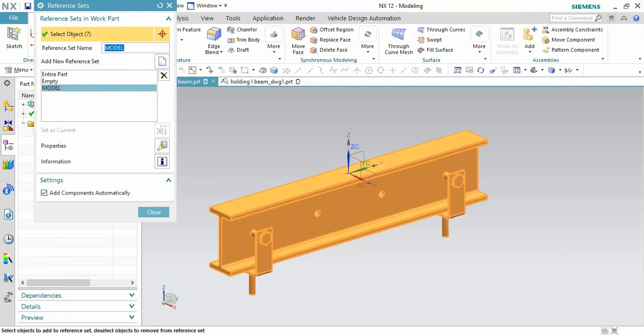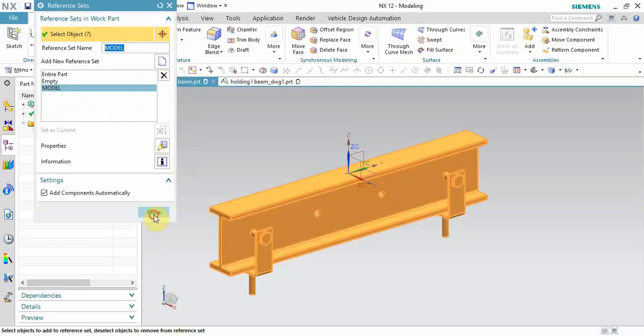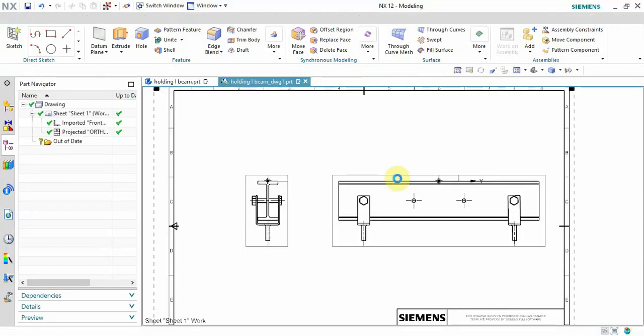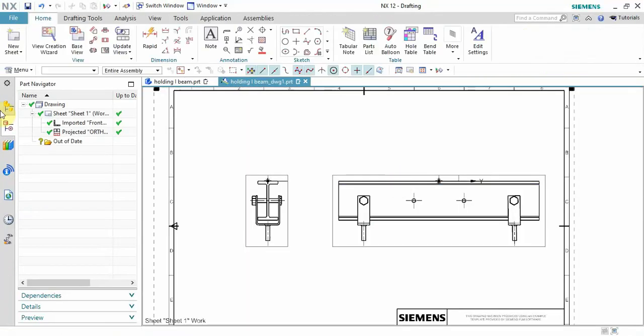there for this single model, but for the assembly we have to create the model reference. Okay, close. Let's go here.